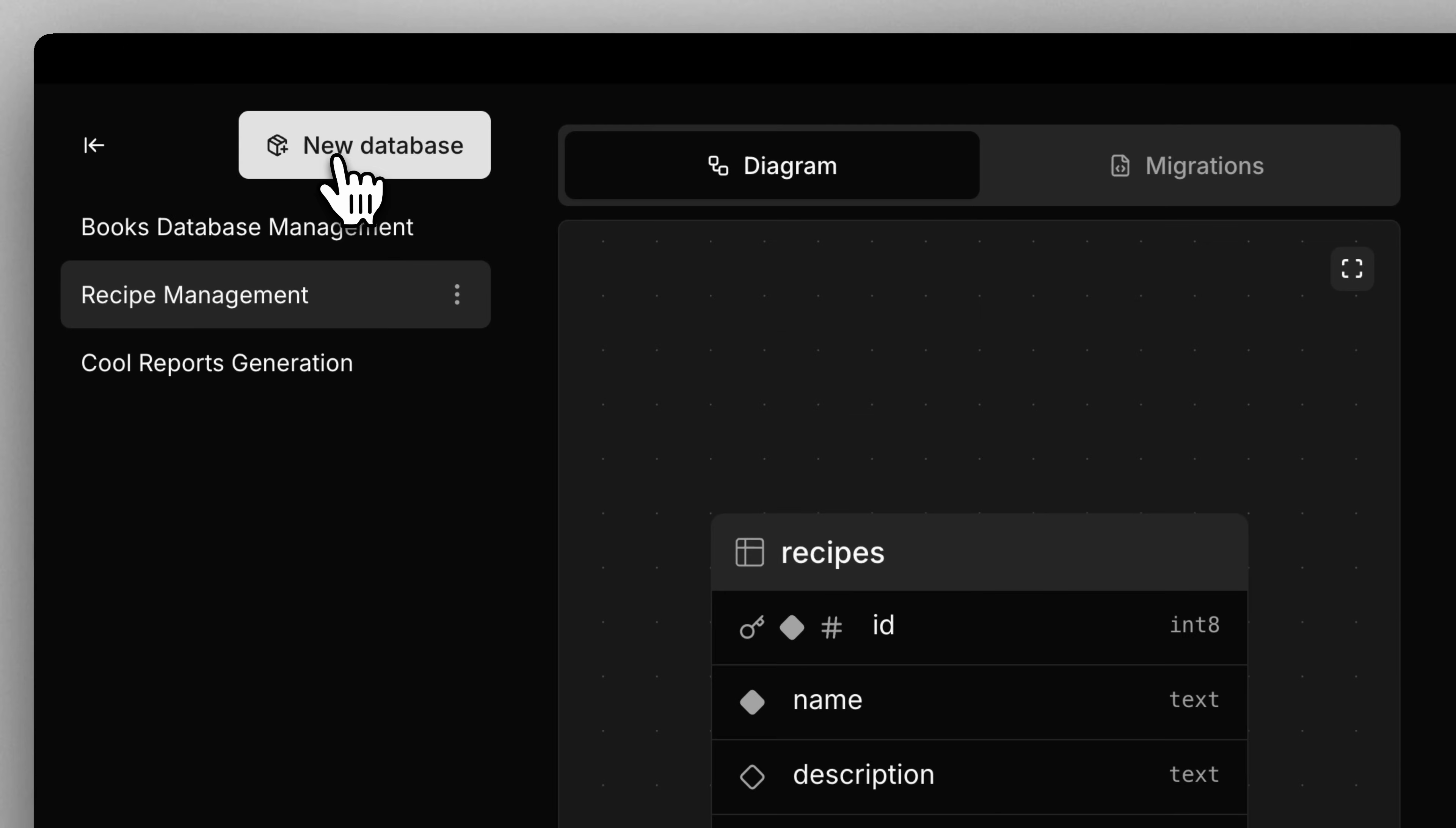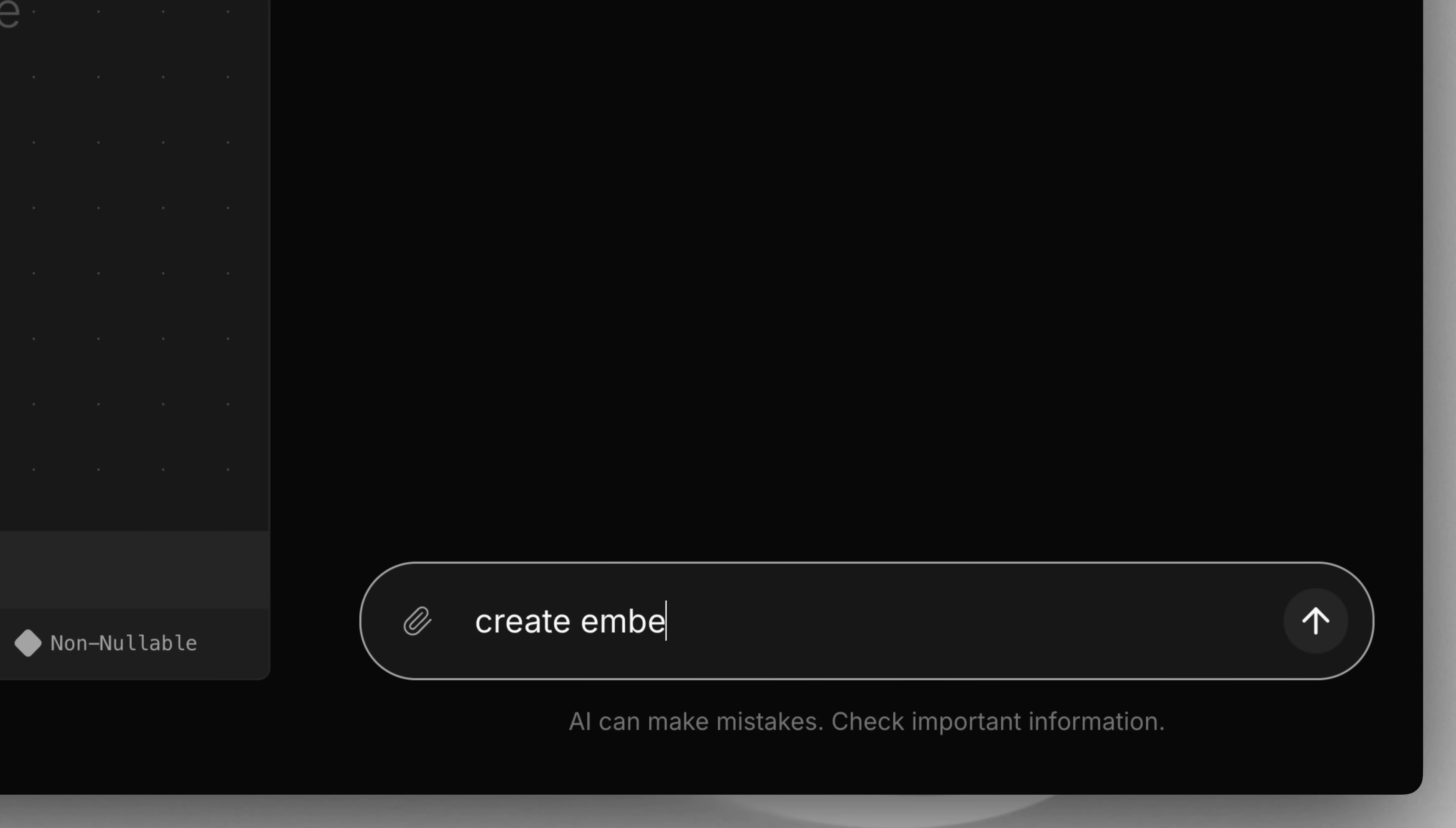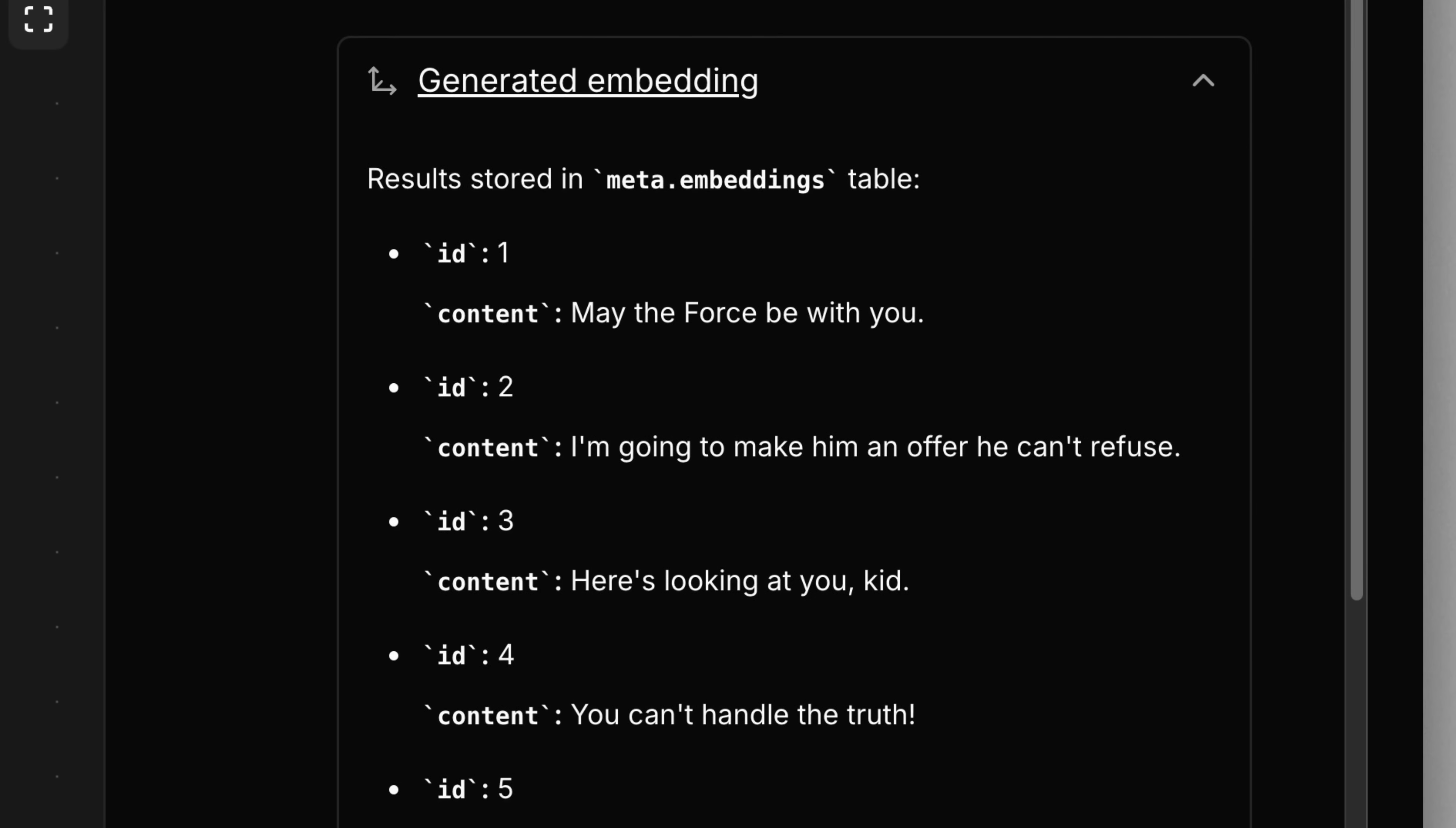Create as many databases as you want, each spinning up instantly. No need to download binaries, set up Docker containers, just instant Postgres databases. Oh, and I forgot to mention, each database ships with PG Vector. That means you can ask AI to generate embeddings on whatever content you want, store them in a vector column, and then perform semantic search or retrieval augmented generation. It's kind of the perfect playground to experiment with vector search.